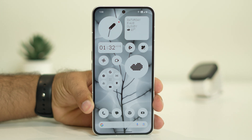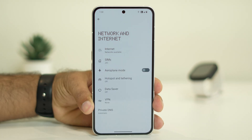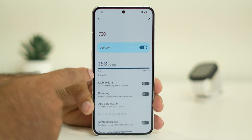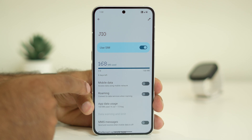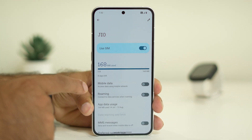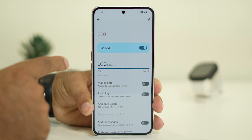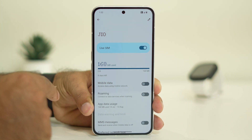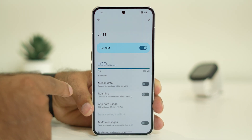If the issue is still persisting, check your data limit. Go to Settings, then Network and Internet, then SIM. You can see how much data has been used — in my case 168 MB is used and 0 MB is left, so I cannot use cellular data and can only access Wi-Fi. You need to check whether you have an active internet package or if a recharge needs to be made on your SIM. If your data pack is completely consumed, you will not be able to browse.